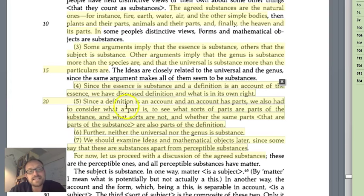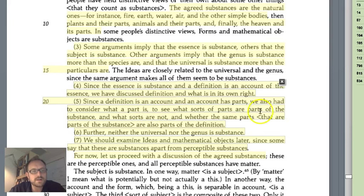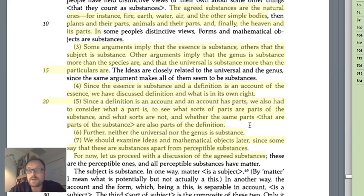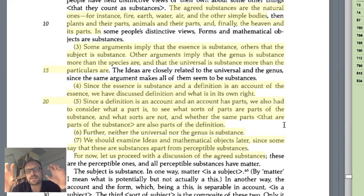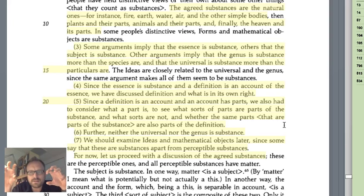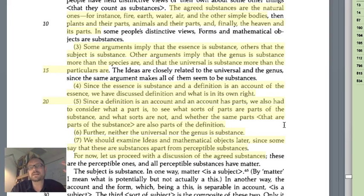Fifth, since a definition is an account and an account has parts, we must also consider what a part is — what sorts of parts are parts of the substance and which are not, and whether the same parts that are parts of the substance are also part of the definition. We're asking whether our language ultimately matches our reality, whether the definitions we give for substances are actually in the substances. There's a question about the stability of our ability to articulate definitions for types of substances.